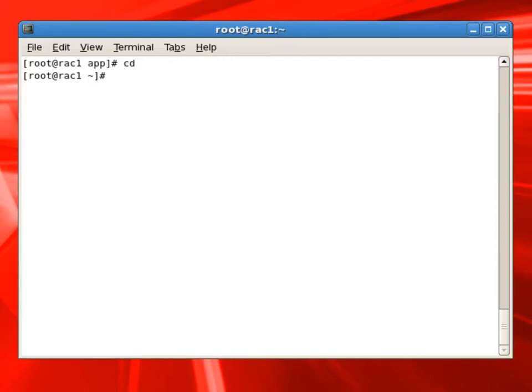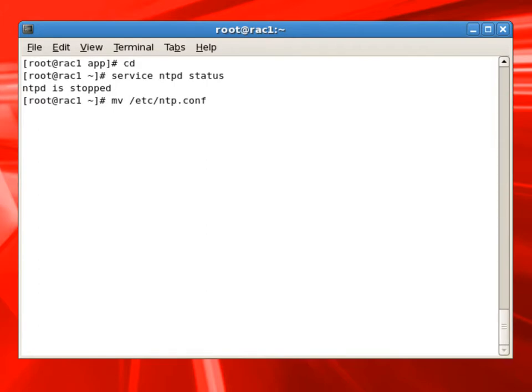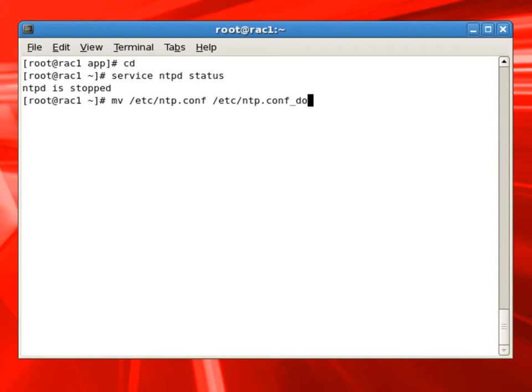Now we will check the status of NTPD service. NTPD is used as Network Time Protocol daemon. We are not going to use NTPD for our RAC because RAC itself has a time synchronization component. So we are changing the NTP config file here, so it does not start by mistake. Current status is stopped anyway. Also changing the config file will make sure NTP does not start.